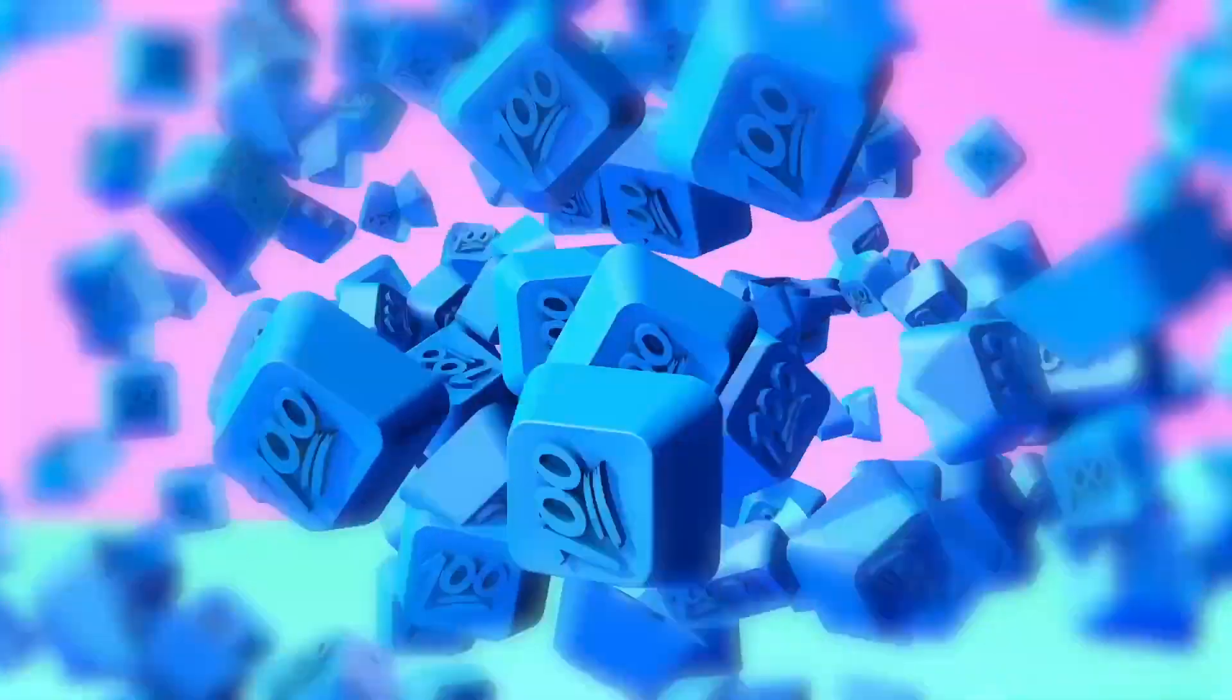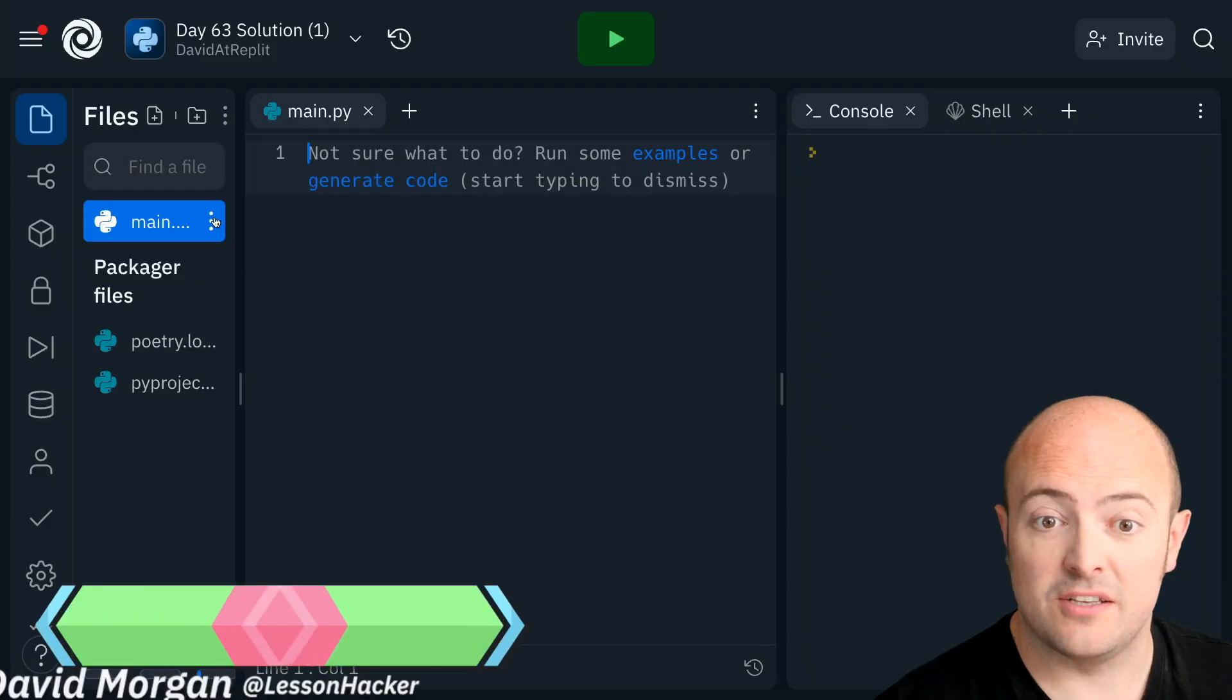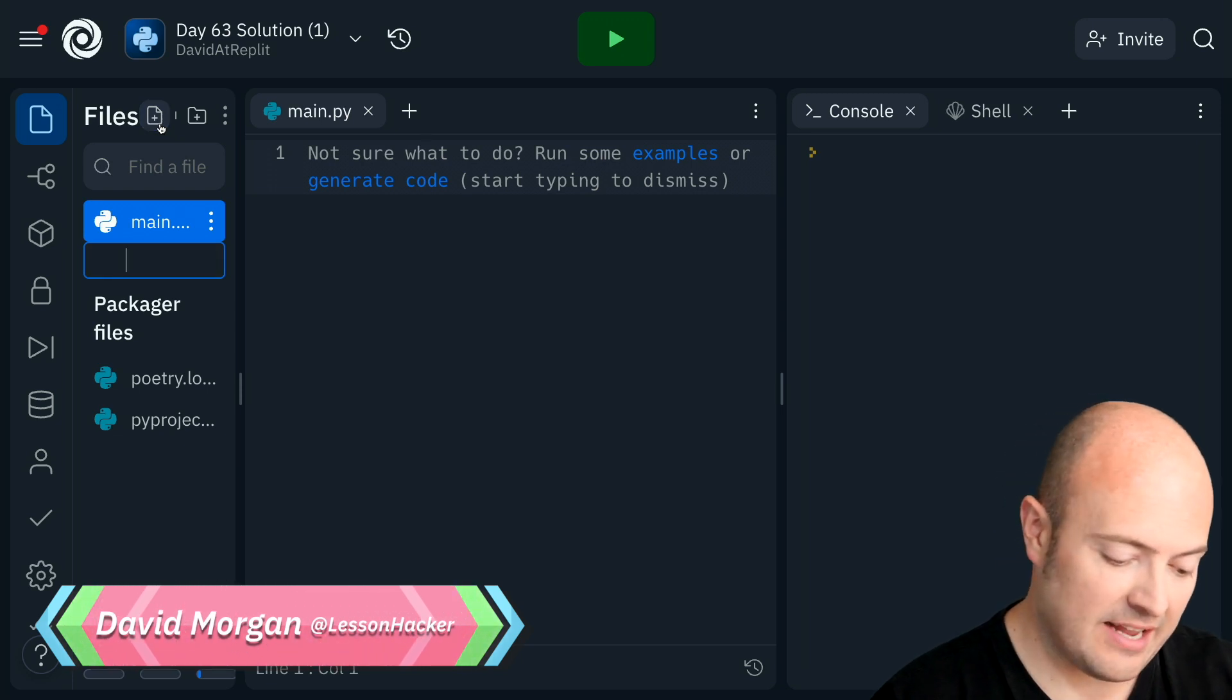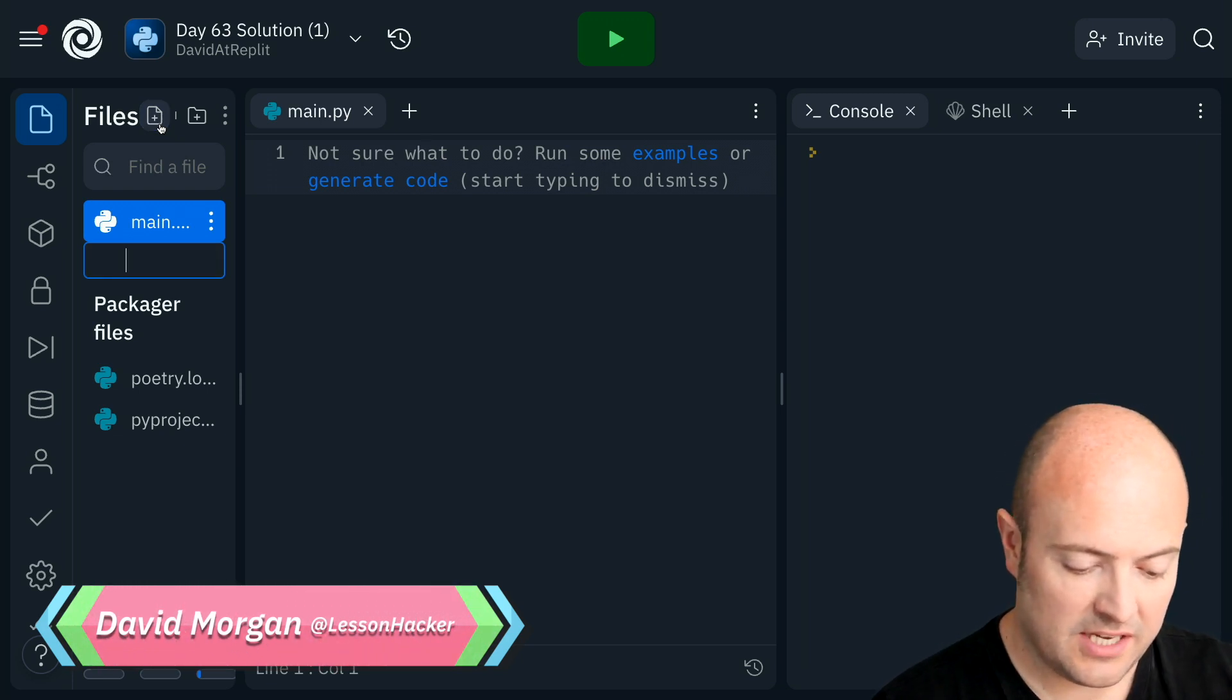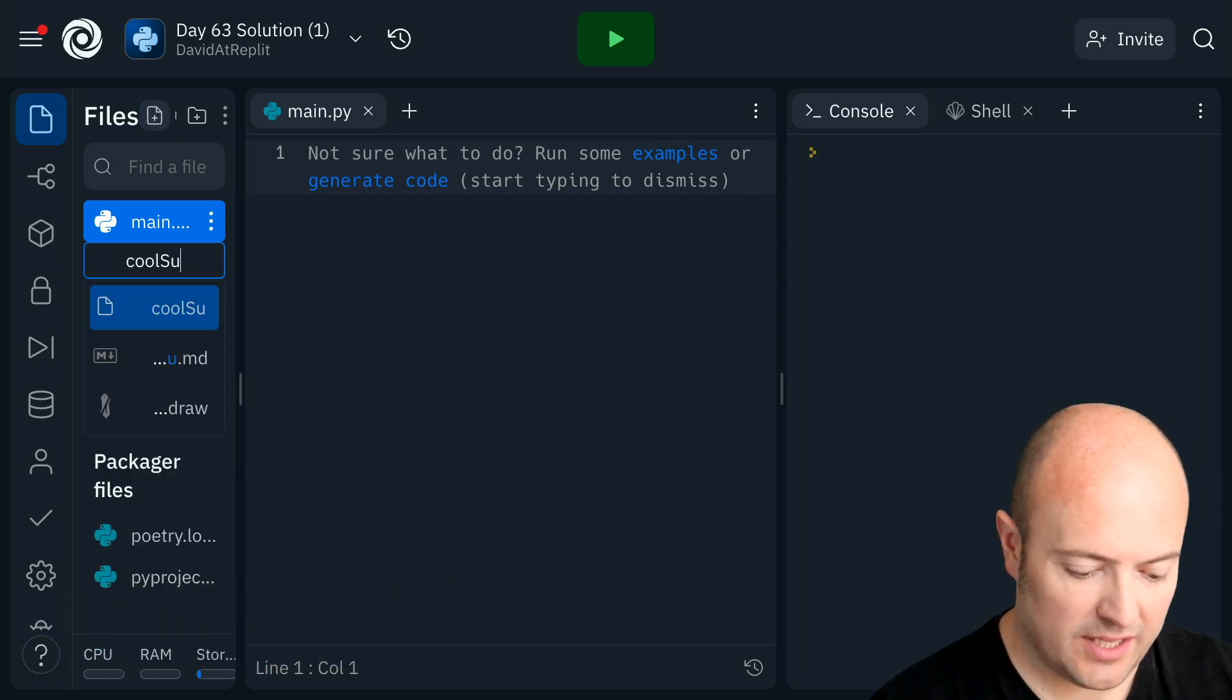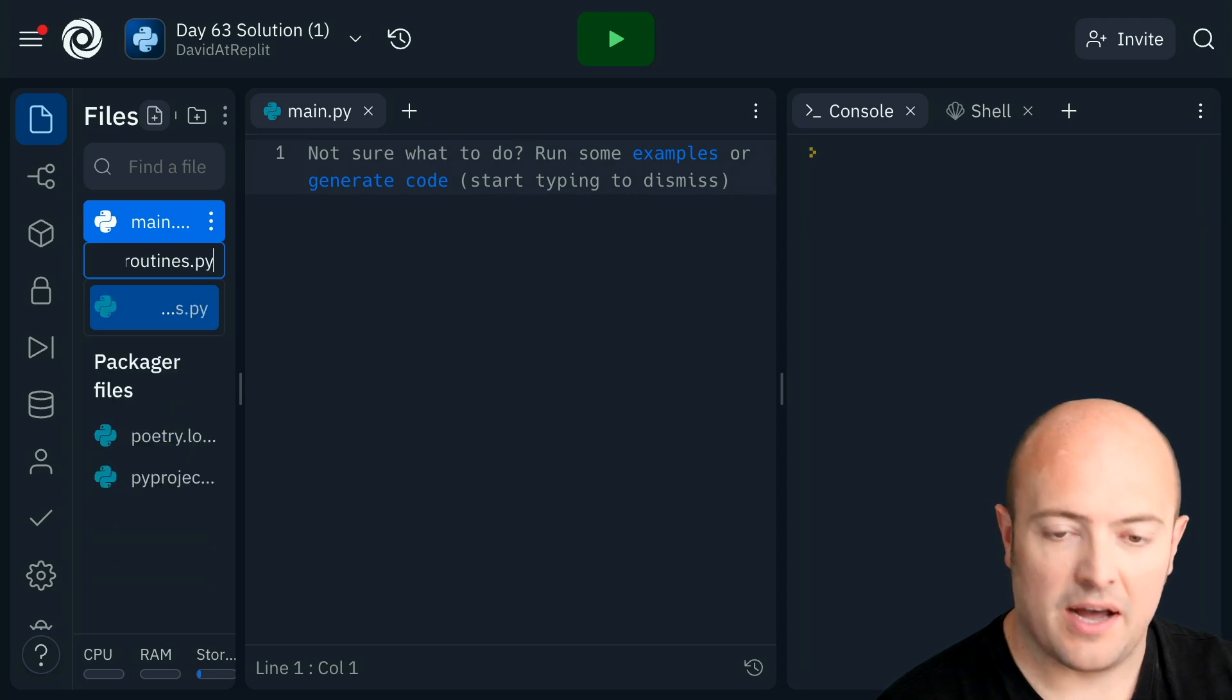Okay, so the solution for day 63 then. Well, this should be a straightforward one because what I need to do is create a file called coolsubroutines.py.